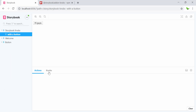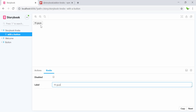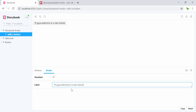Here we go — we can see a new tab called 'Knobs'. When I click on it, we have a label with the value 'hi guys' visible right there. What this add-on does is allow us to change values dynamically. I'm going to type something like 'hi guys welcome to a new tutorial using addon in React in Storybook'.